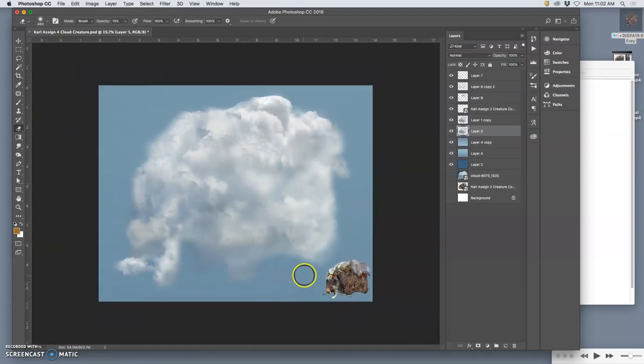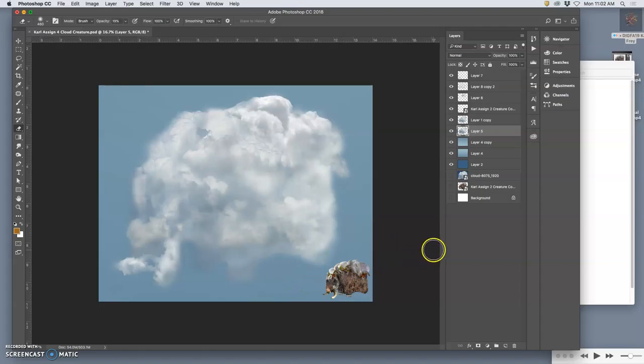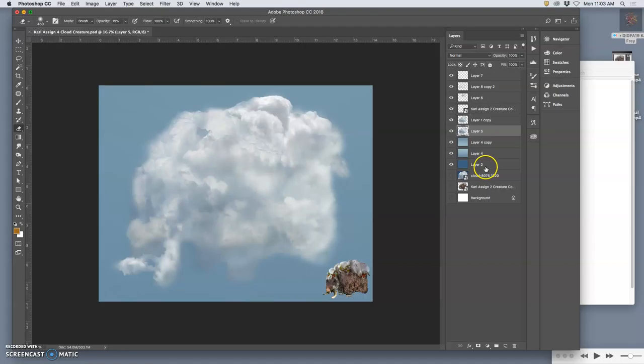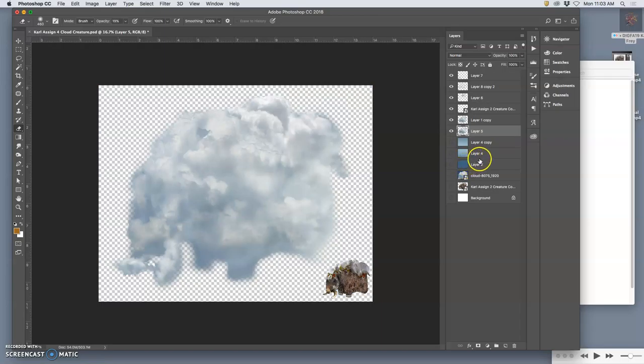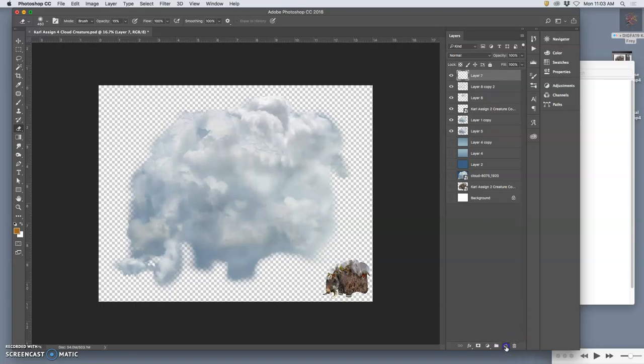The last and final way to play with this is to clone stamp, and this is exactly how we finished off our creature. We want to turn off all the background layers, go to the very top, create a new layer.